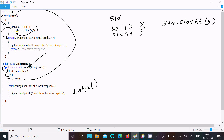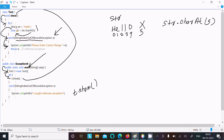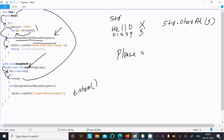Here it displays: StringIndexOutOfBoundsException — this is an object of the StringIndexOutOfBoundsException class. Then control comes to this point and displays 'please enter correct range' on the output screen.